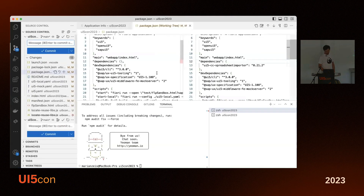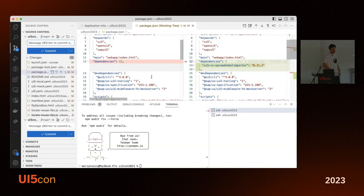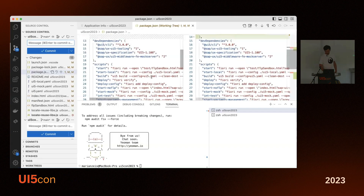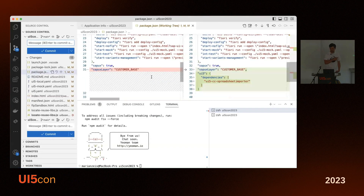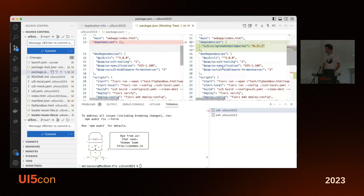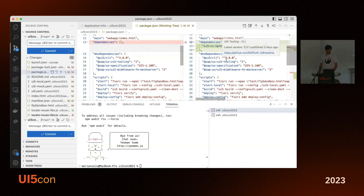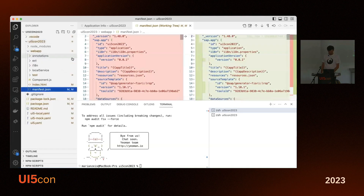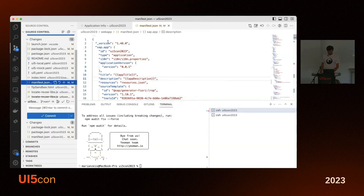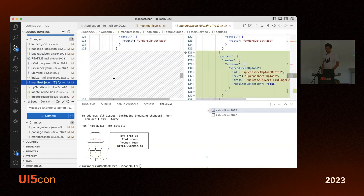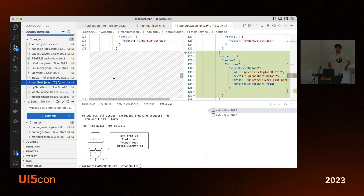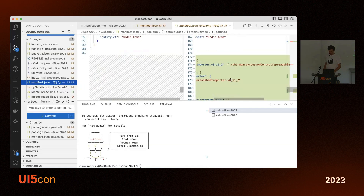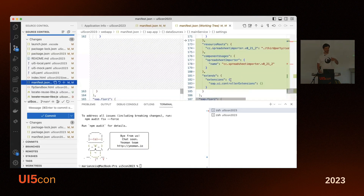Let's look at what actually changed. Starting with package.json — to make it as easy as possible I deployed to npm.js, so you can just use 'npm install ui5-cc-spreadsheet-importer'. For tooling v2 you still need the additional entry, but the current template already uses v3. The other thing that changed is in the manifest — I formatted it so you can have a better look.